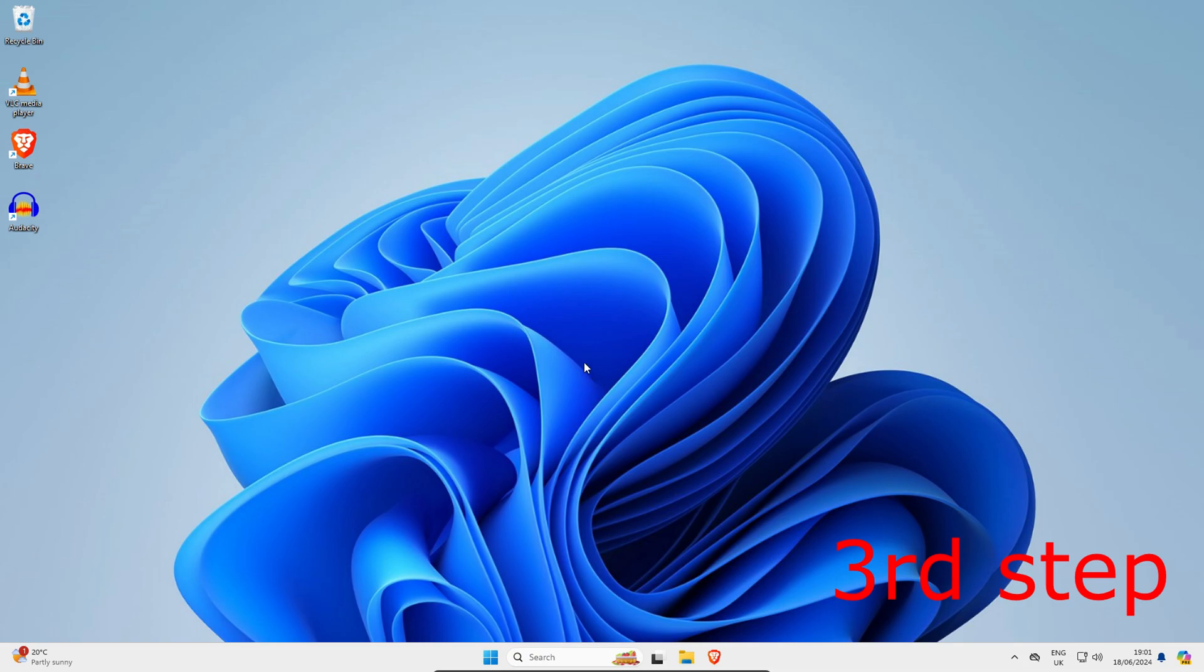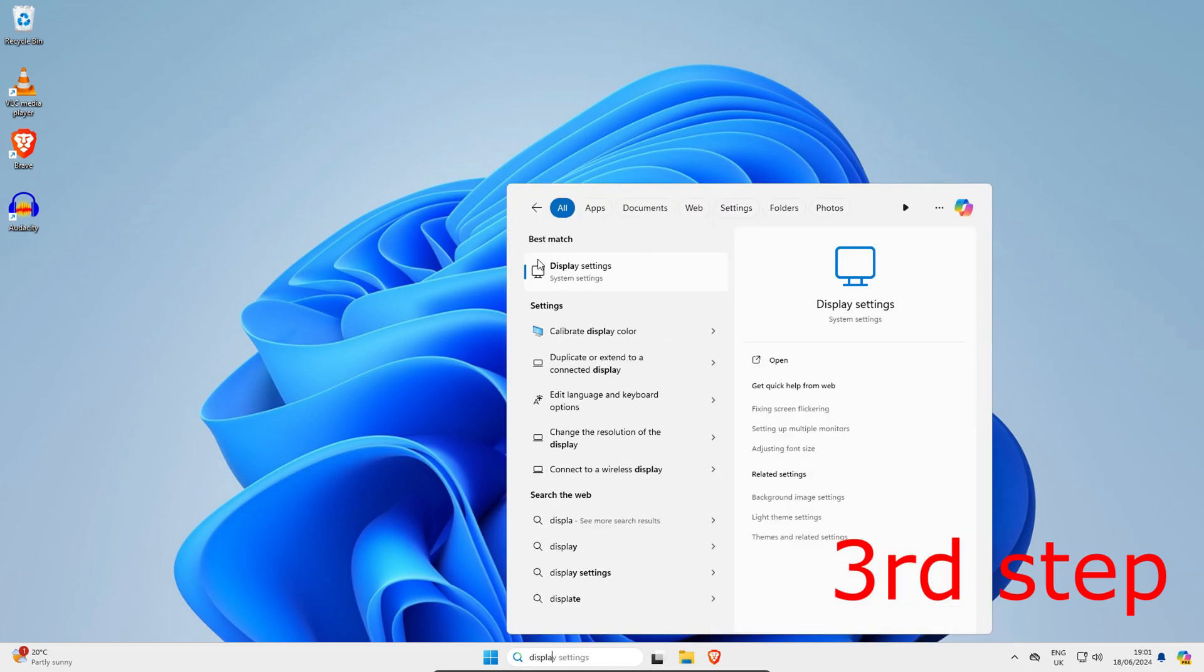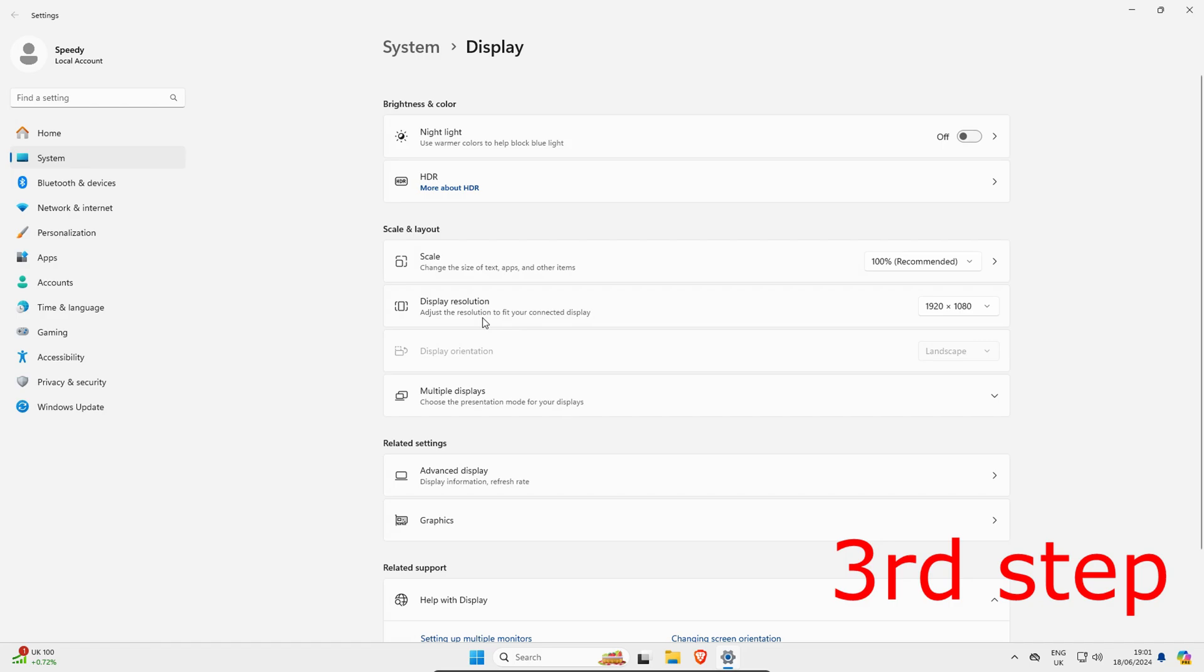And now once you're on this, you want to head over to search and then type in display settings. Click on it. You want to make sure that your display resolution is going to be set to 1920 by 1080. Now you're done.